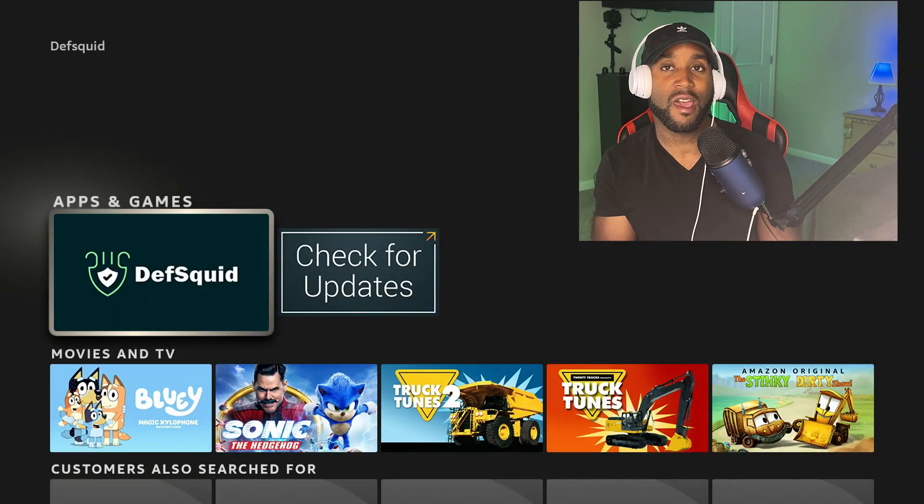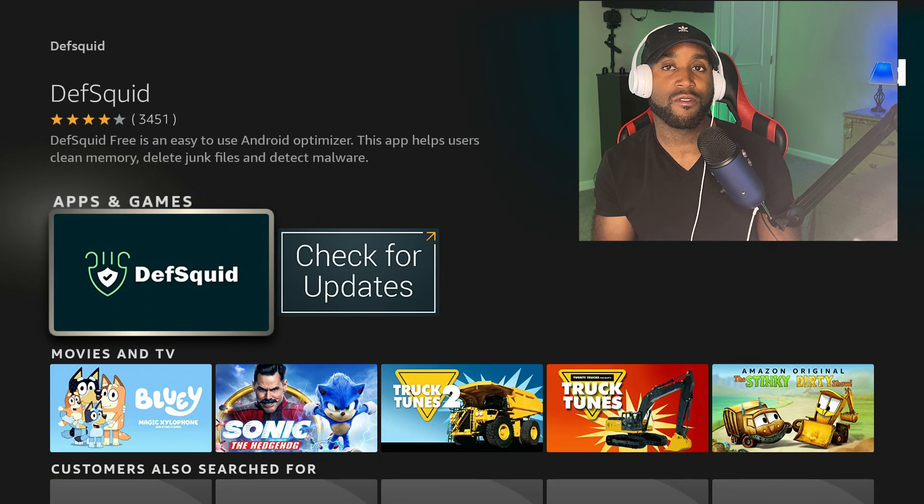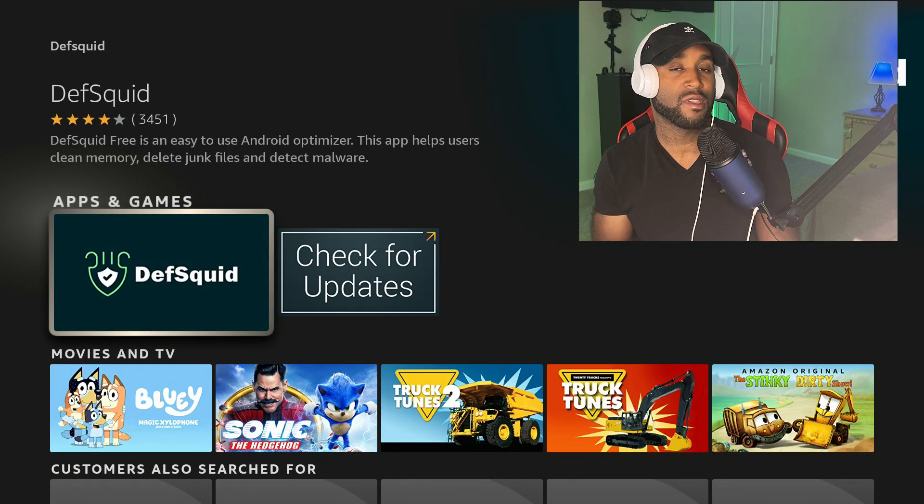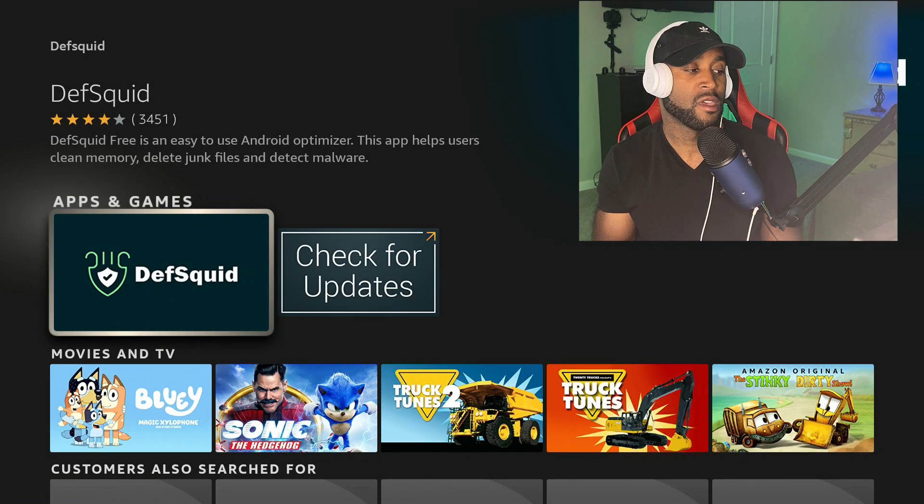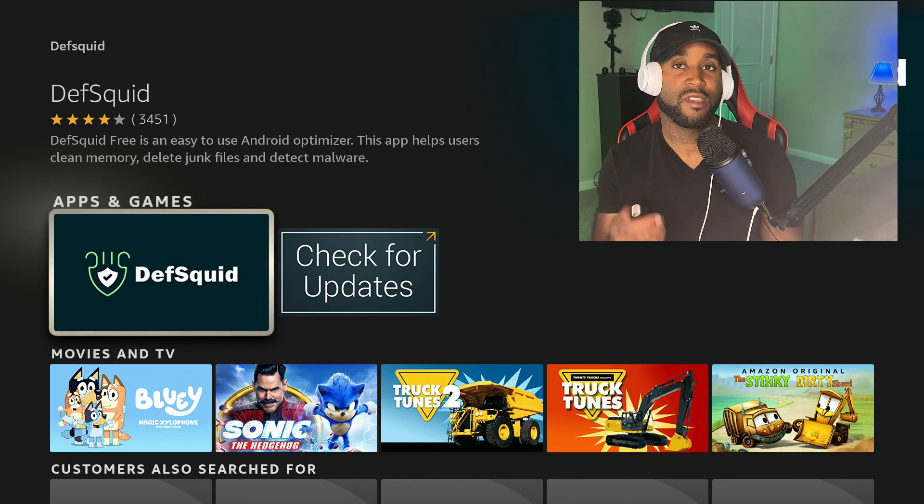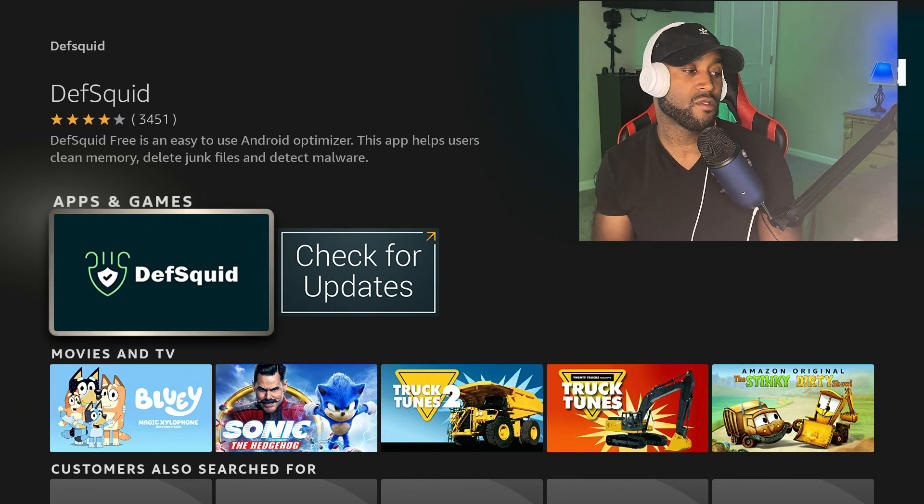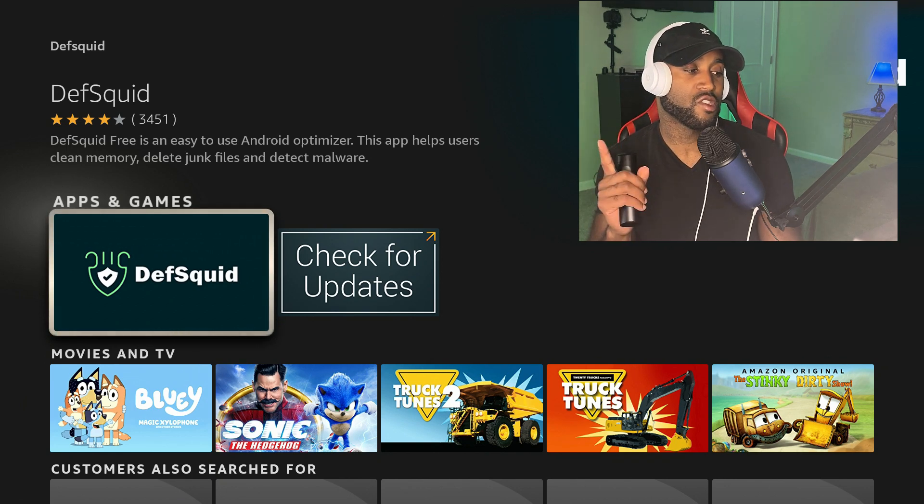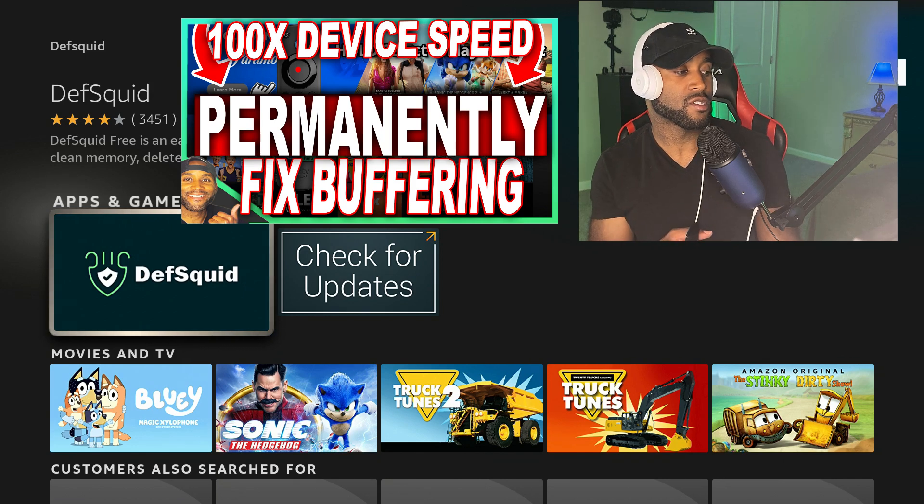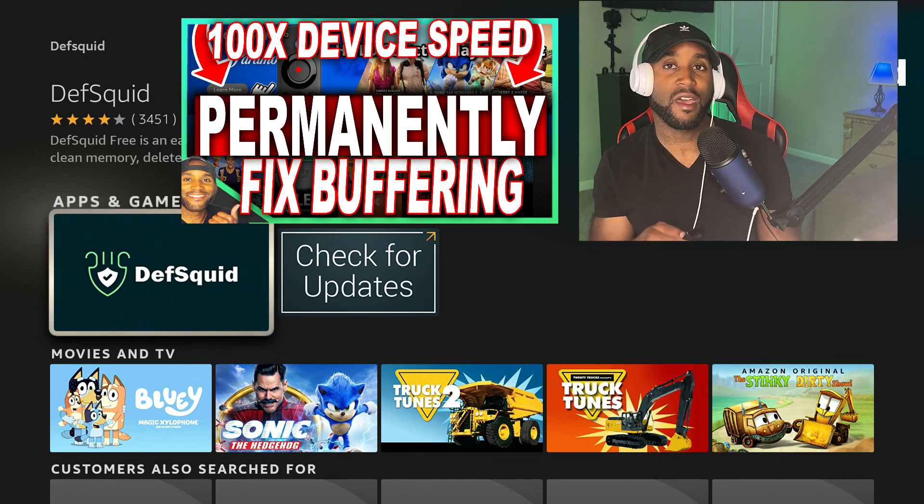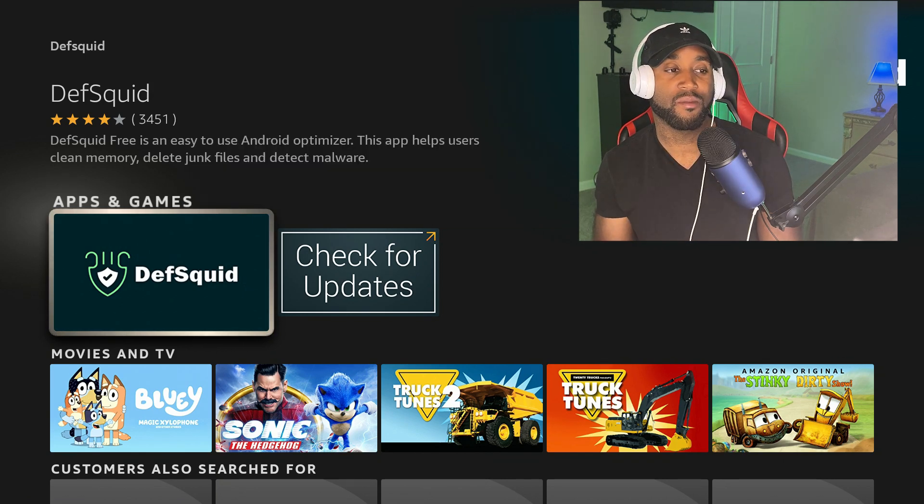We want this app to be downloaded to our device, which is called DefSquid. I already have this downloaded. If you don't have it, it definitely comes in handy. I have a video on this you can check out right here. Also, if I open this app up, you'll see what's in here.